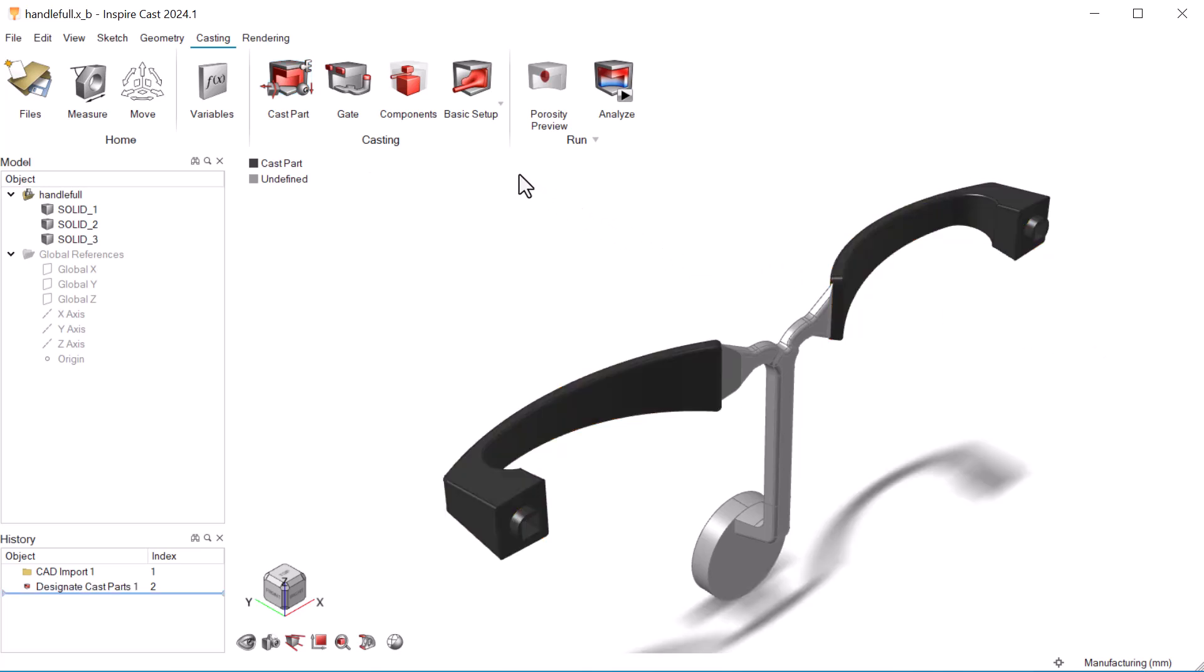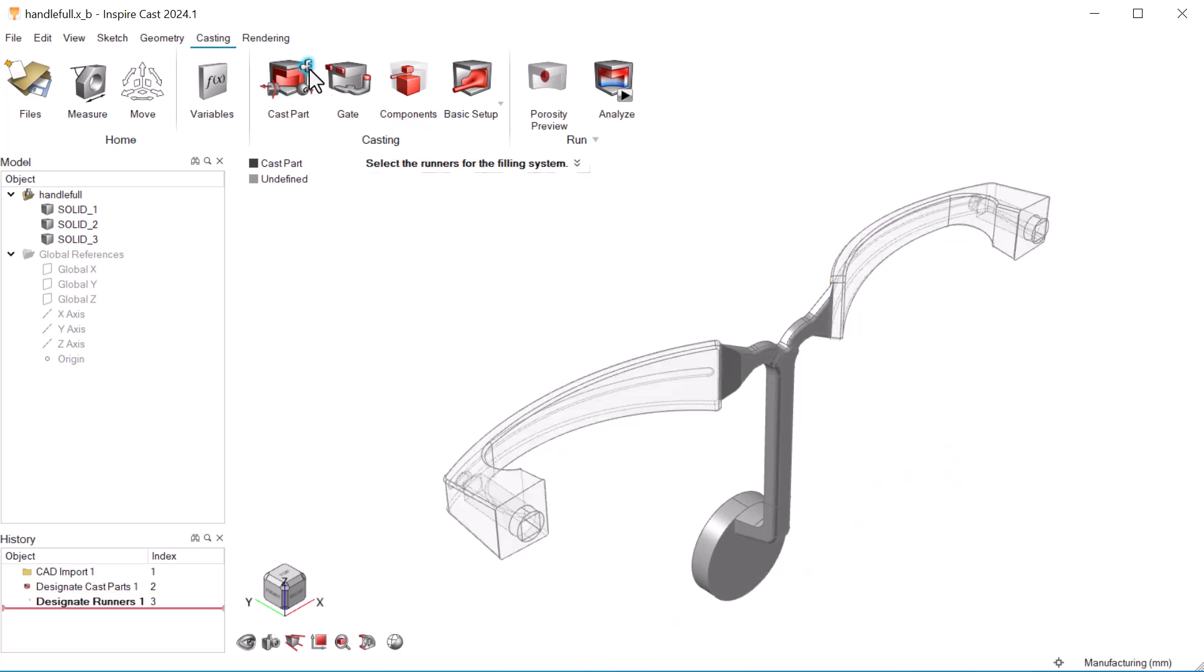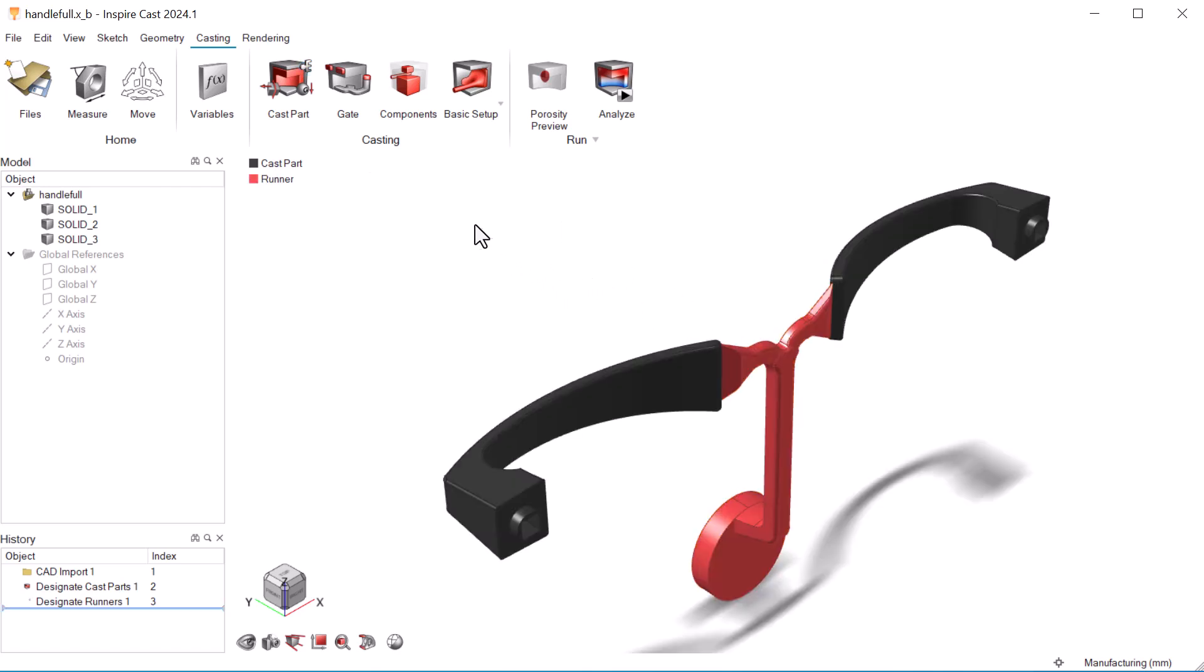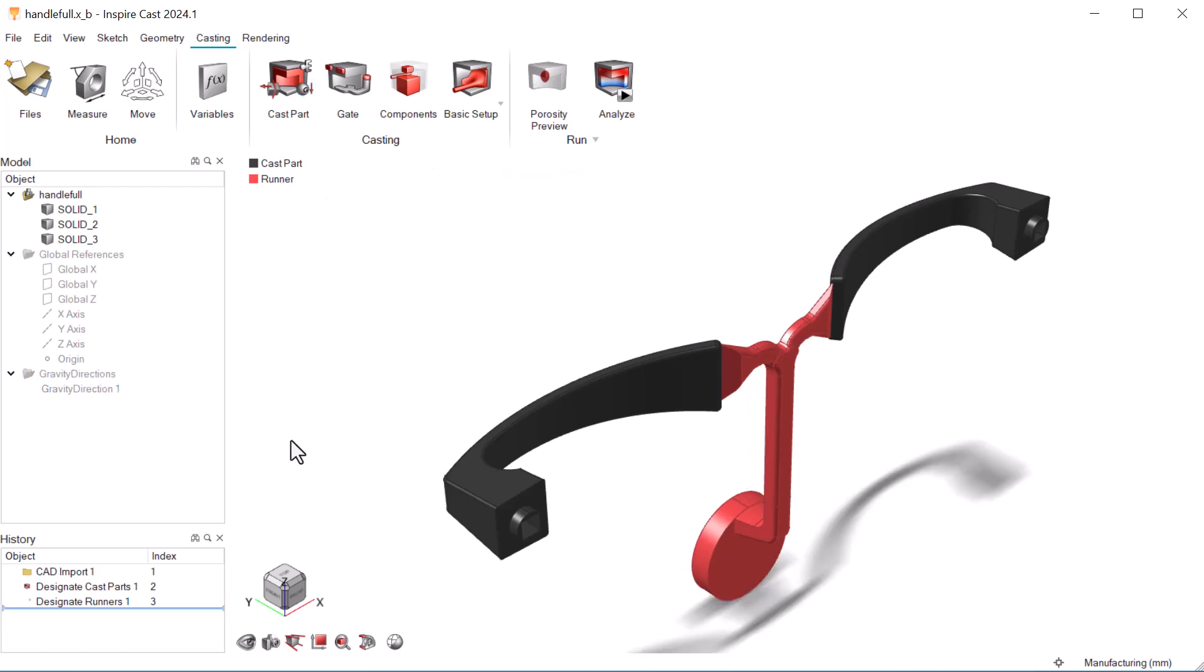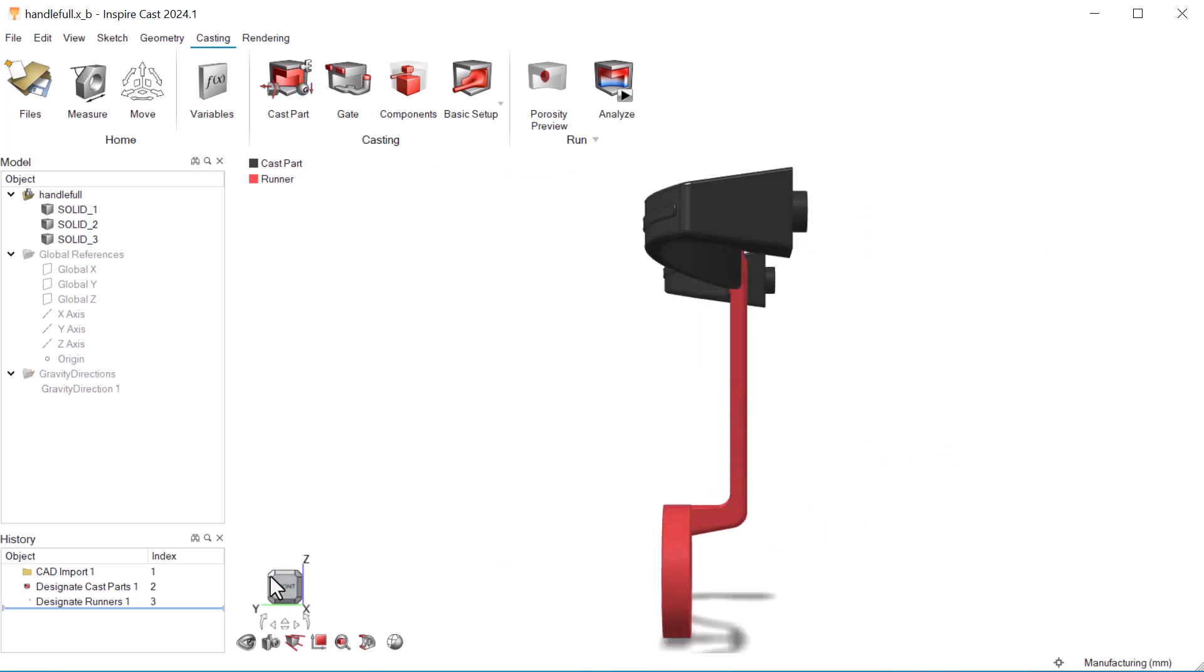Next, we'll designate the filling system, which is pre-designed for this model. We also need to check that the model is oriented to gravity.